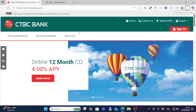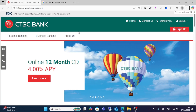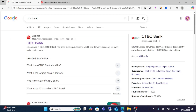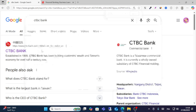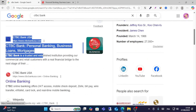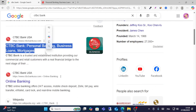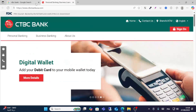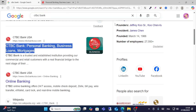In this video, I will share with you step by step how to log in to CTBC Bank or create an account. Go to Google and search for CTBC Bank, then scroll down and click on the website. You will see the CTBC Bank page.